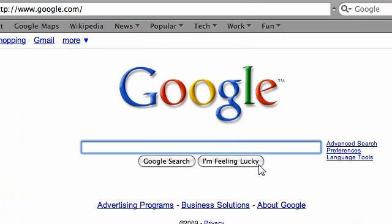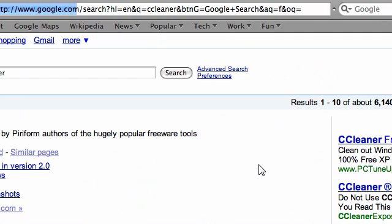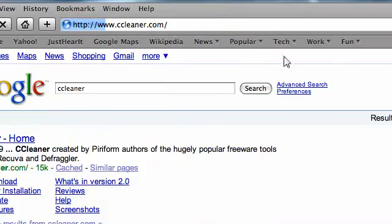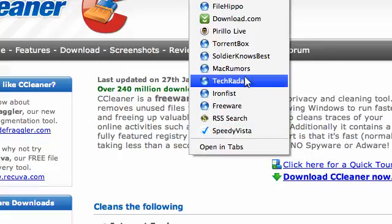And type in just CCleaner. The first result will be CCleaner.com. You can also get this from like Download.com or TechRadar, any of these sites, FileHippo.